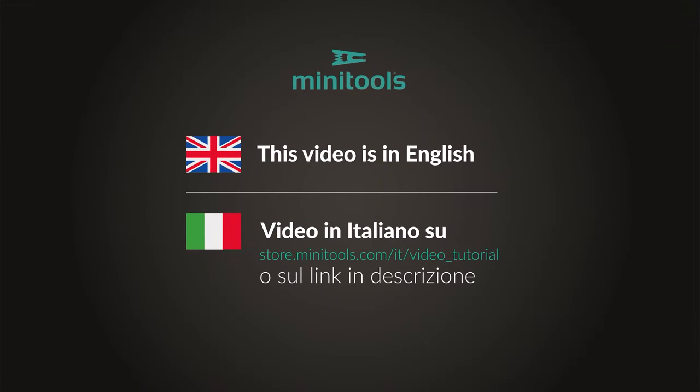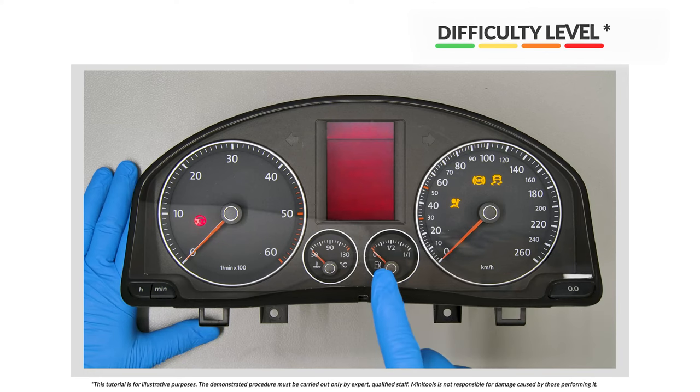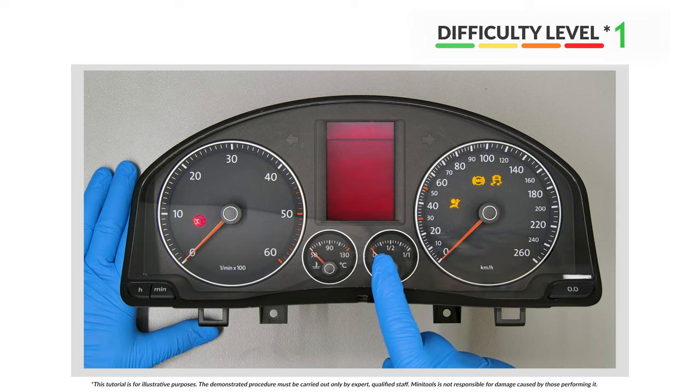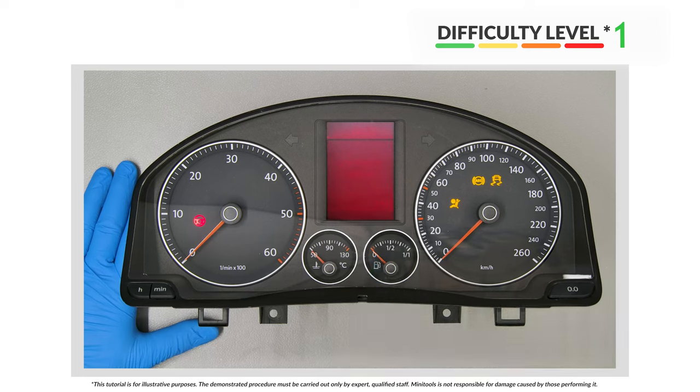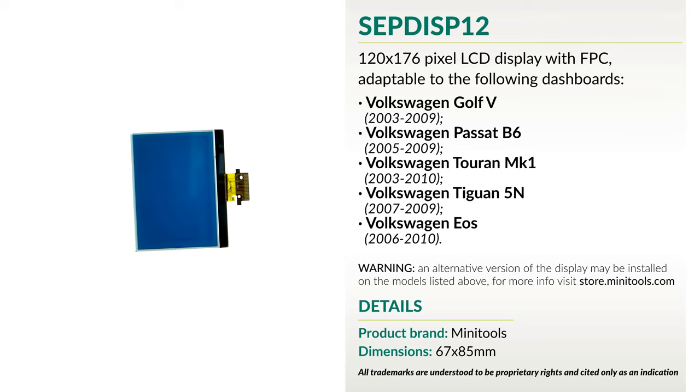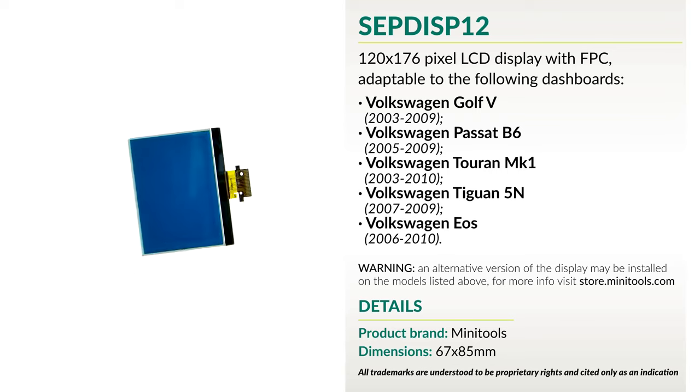Welcome to a new video! This tutorial will show you how to repair the instrument clusters of Volkswagen Golf 5, Passat, Touran, Tiguan and EOS using Minitool's SEPD-ISP12 replacement LCD.